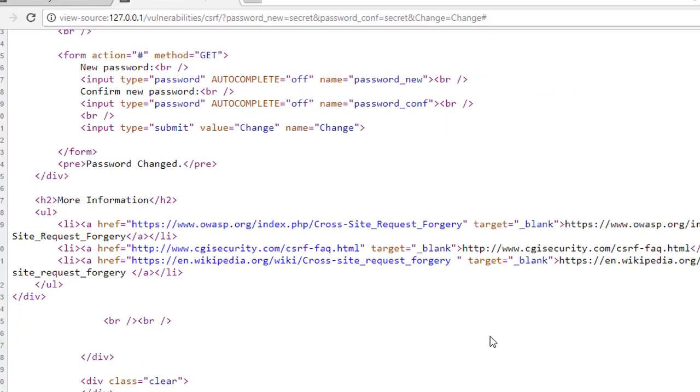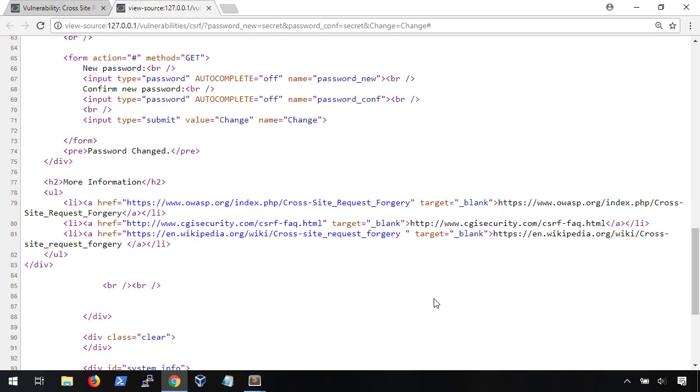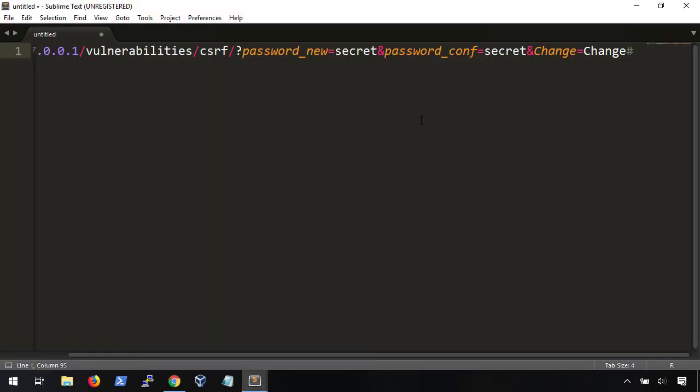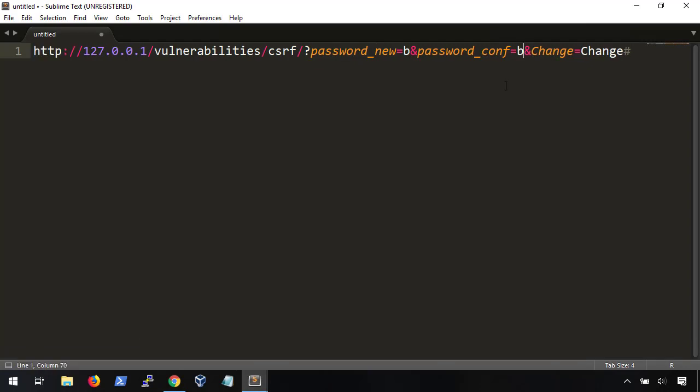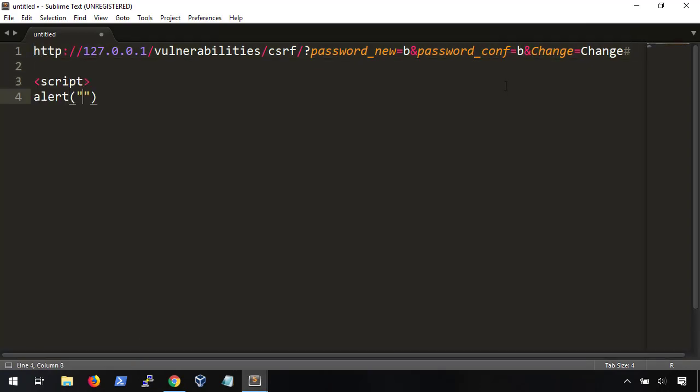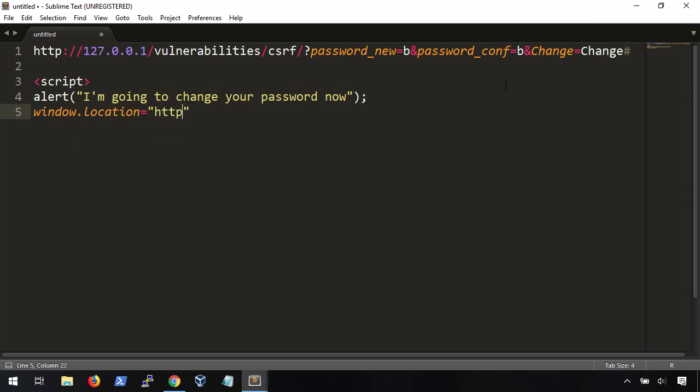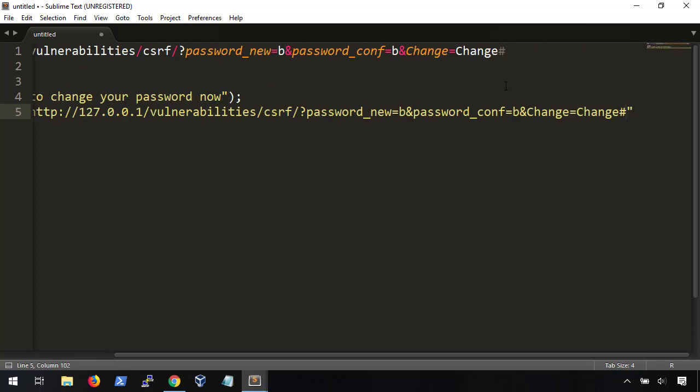So let's go ahead and do that. We're gonna chain together a couple of different techniques which will allow us to take over any account on the server. First, let's take the CSRF link and set the password to a value of our choosing. Then, we'll use a cross-site scripting payload to redirect a victim to this CSRF link.